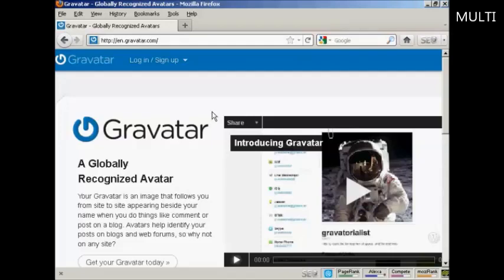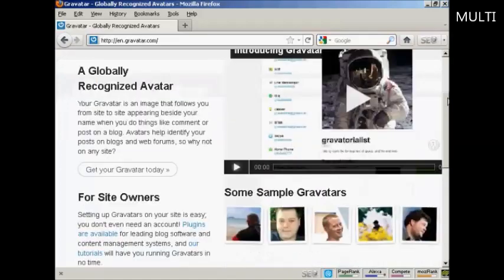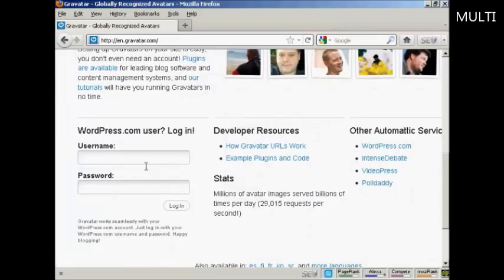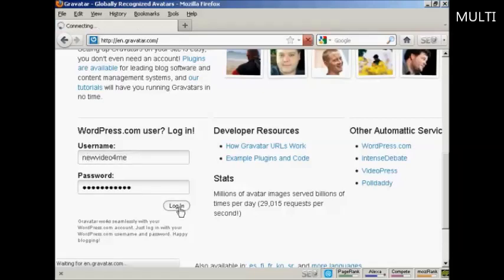If you haven't got a Gravatar already, it's very easy to get one. Just come here to gravatar.com. And if you have a wordpress.com blog, then you can sign up and you're automatically enrolled. Just put in your wordpress.com username and password and then log in.